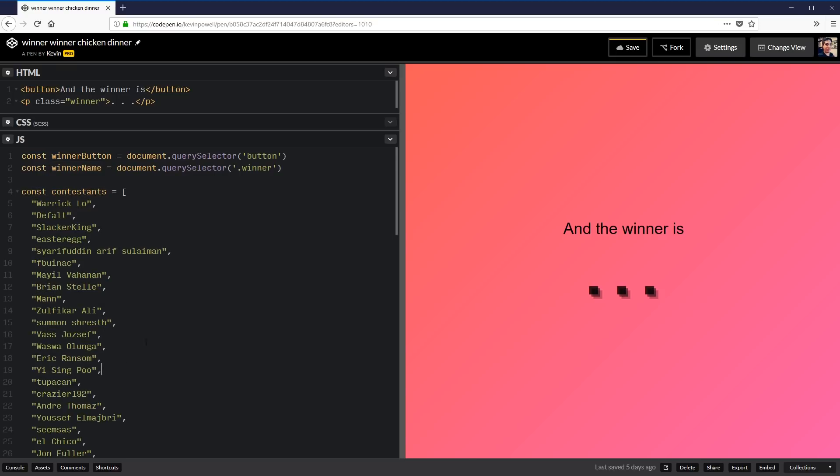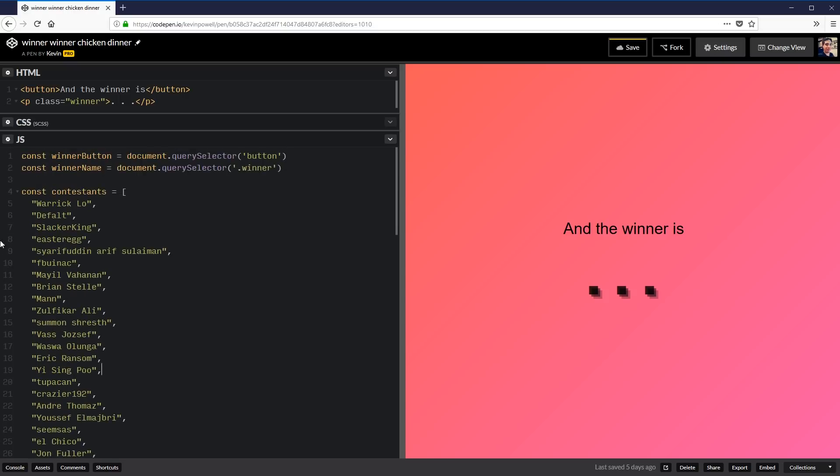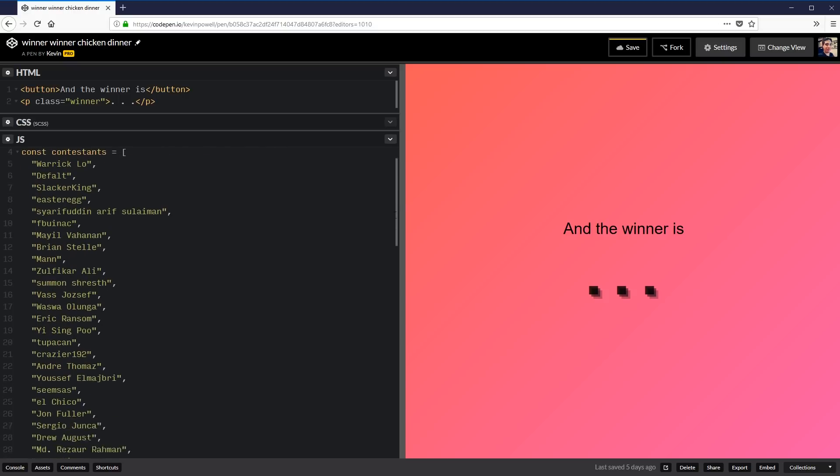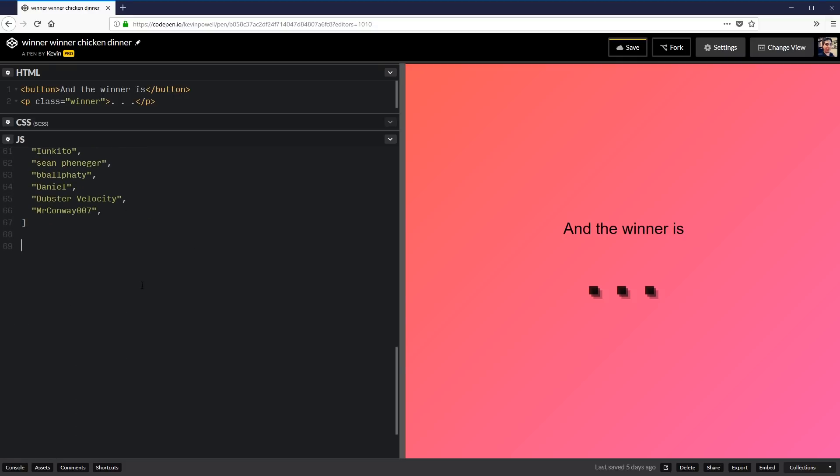I've also made an array here of all the people who have entered into the contest. So what we're going to do is I'm going to scroll all the way down past my array and we're going to start doing some stuff. So I'm going to make a variable here which will be a function, a winner. So let's pick a winner. Pick a winner. That sounds like a good type of function to do.